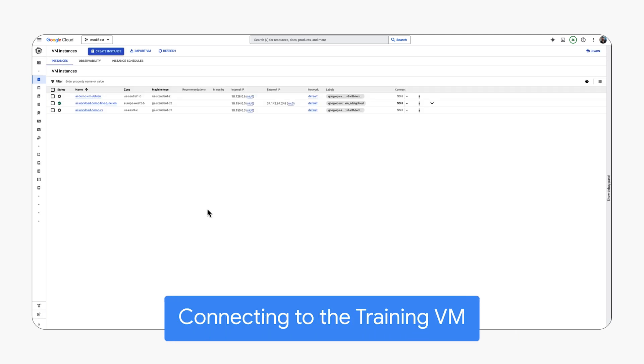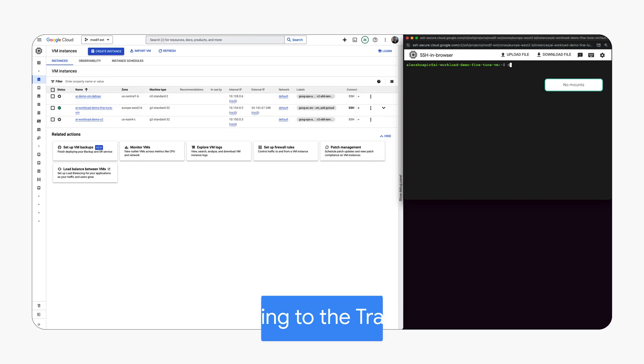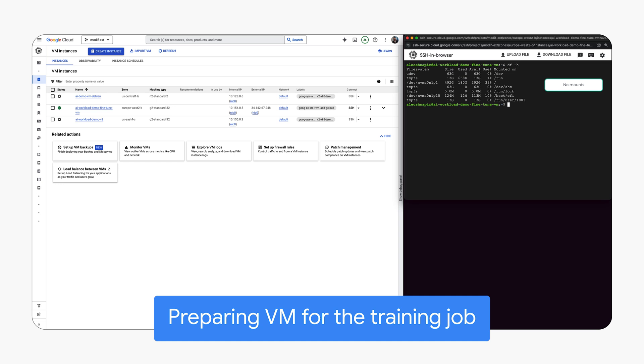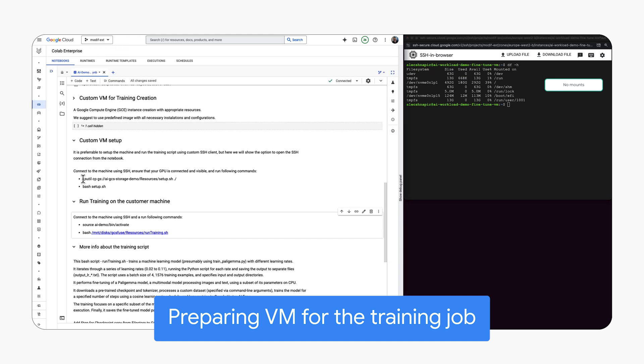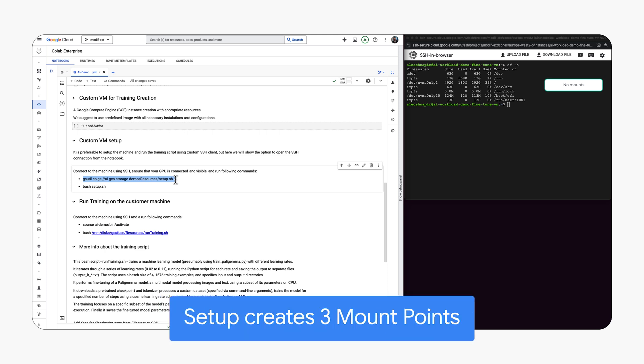To prepare for training, we configure the VM's resources and mount the file system. This will enable data access and storage connections for the training workload.